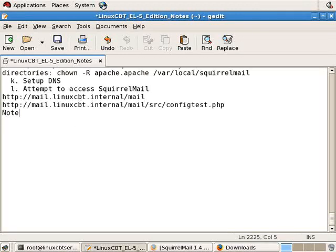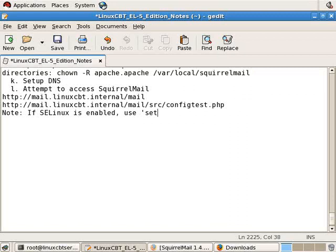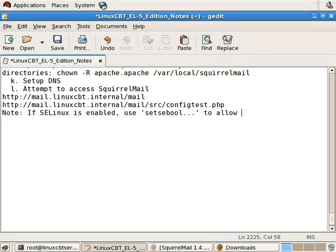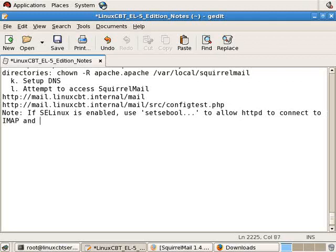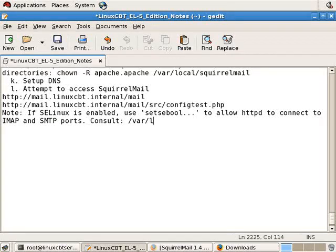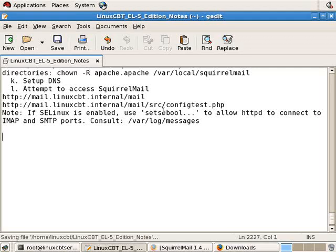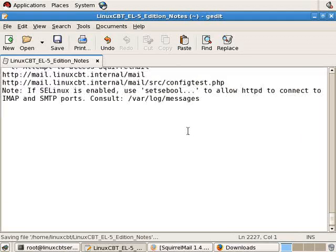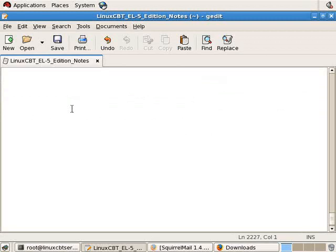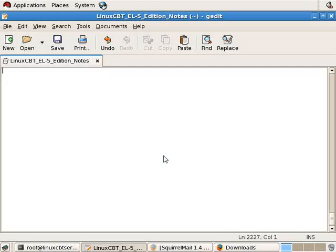And if SE Linux is in play, perhaps we should just note that. If SE Linux is enabled, use set se-bool with the appropriate options to allow HTTP to connect to IMAP and POSFIX or SMTP ports. In other words, network ports. And you can get more information from varlog messages. In the event that SE Linux is enabled and is preventing your instance of Apache from connecting to the network ports for IMAP as well as SMTP from HTTPD. So that's a little bit about setting up Squirrel Mail within Red Hat Enterprise Linux.